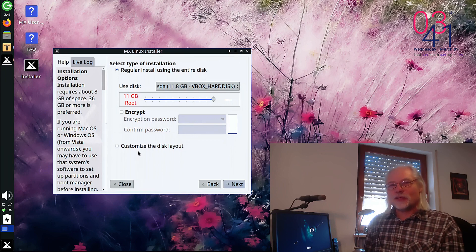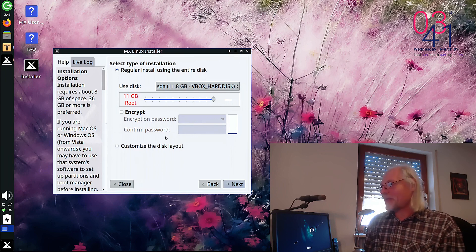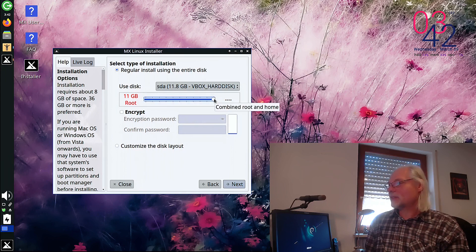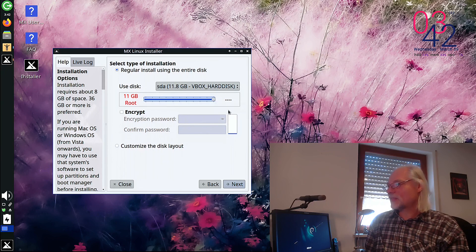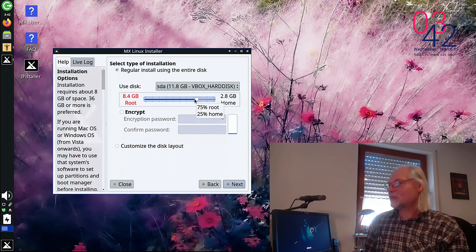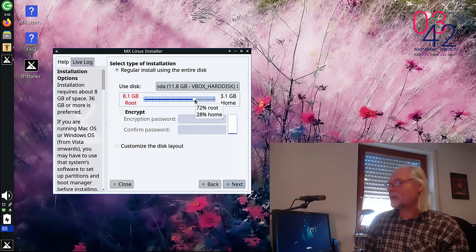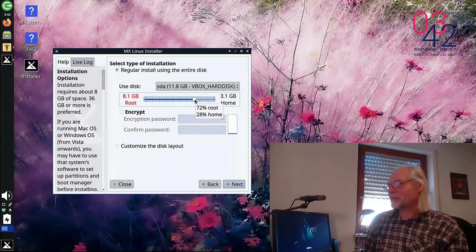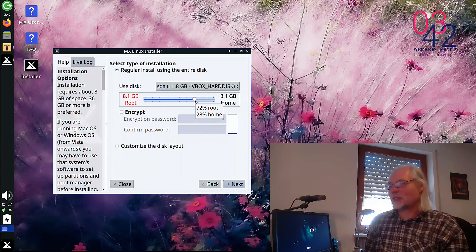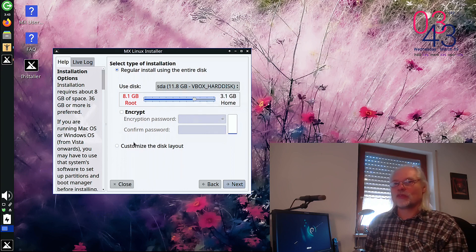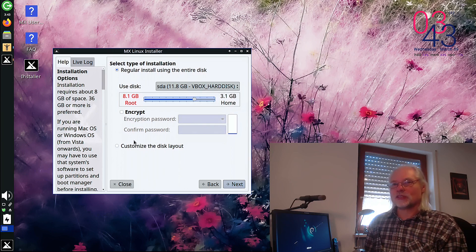Look at this slider here. With this you can create a home and a root partition. And this is so simple. Yes, you can do that with other installers too,